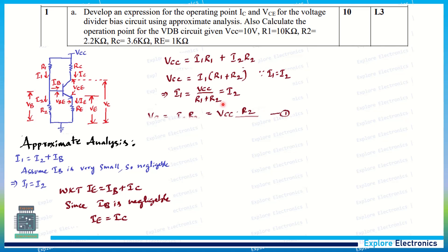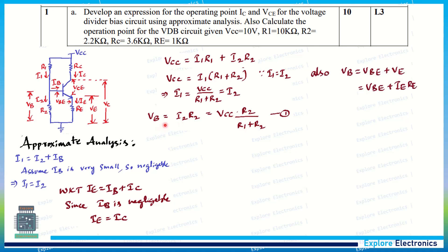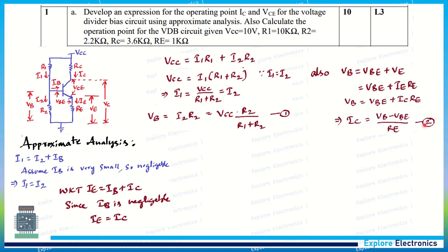Now if we write the expression for VB, the voltage divider bias voltage VB is equal to I2·R2, which can also be written as VCC times R2 divided by (R1 plus R2). Also, VB can be written in terms of the circuit voltages: VB equals VBE plus VE, where VBE is the base-emitter voltage and VE is the voltage across RE.